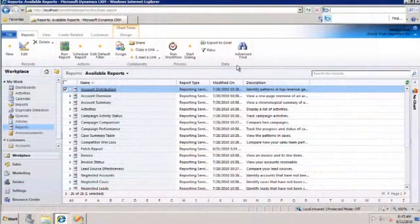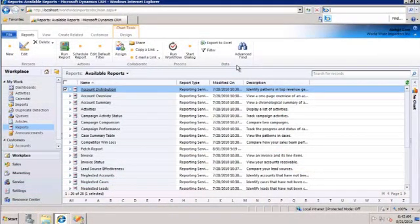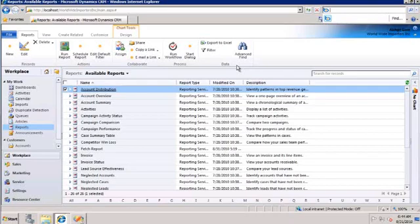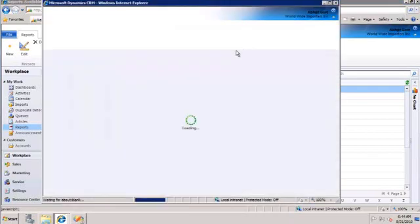In CRM 2011, there are two ways of creating Fetch-based reports. One is, you start off with a report wizard-based report, download the RDL, edit it in Business Intelligence Development Studio, upload it back into CRM. The second way is to start off with a Fetch XML and edit the report in a VS BID environment. So let me show you the second way.